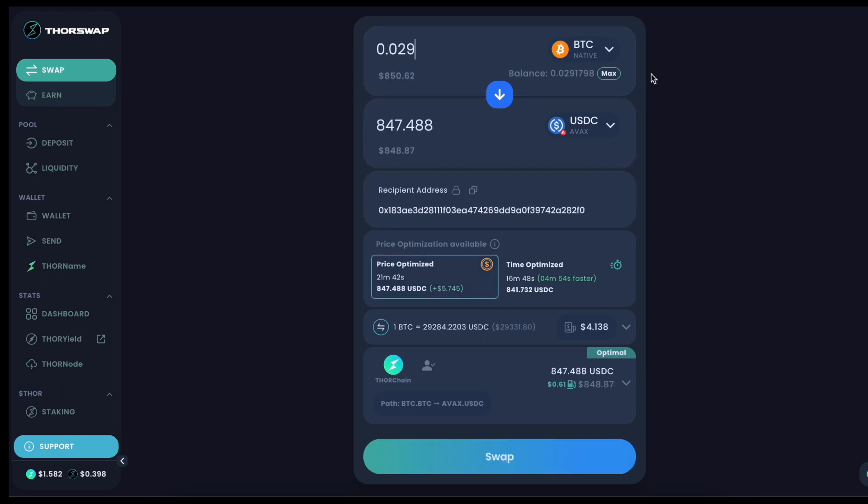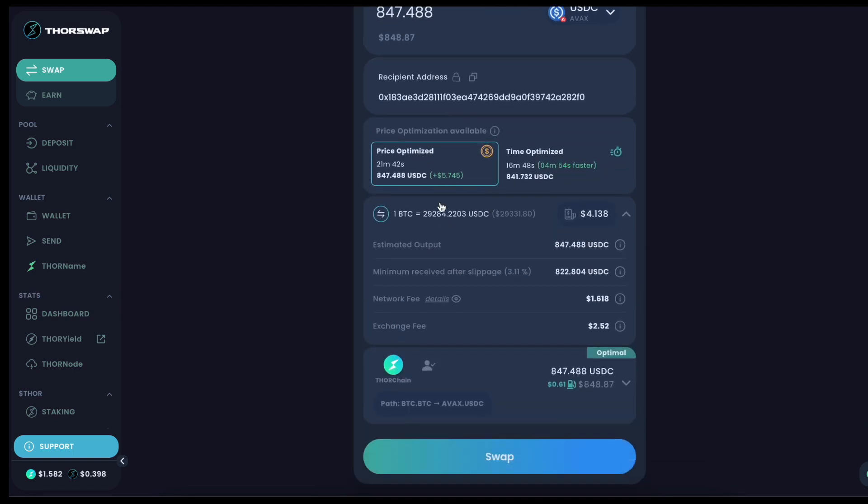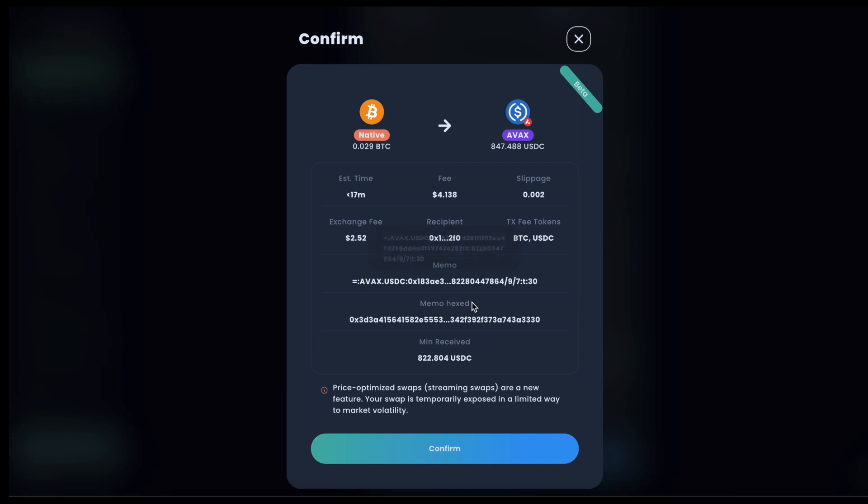I will only need Bitcoin for the gas in. Everything else will be taken care of on the back end. Here's a breakdown of the fees, and let's just confirm this swap.